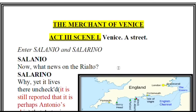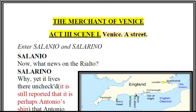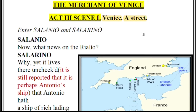Merchant of Venice, Act Three Scene One is placed again in Venice — the place where Antonio and Bassanio live, and where one of the main characters, Shylock, also lives. It is a street in Venice. Enter Salenio and Salarino — both of them enter the scene. Salenio asks: 'Now, what news on the Rialto?'